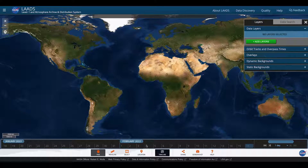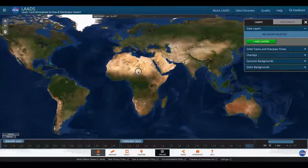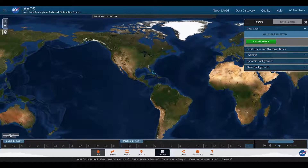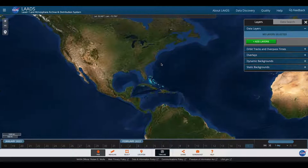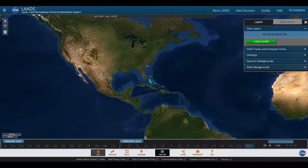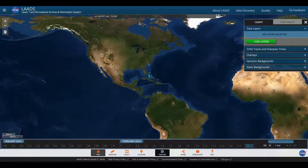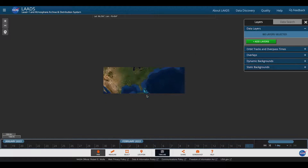You can pan by moving your cursor around the map. You can zoom by using your thumb and finger to pinch and move into the map if you're on a tablet or touchpad device. If you're using a mouse, you can use your wheel to zoom in or out.